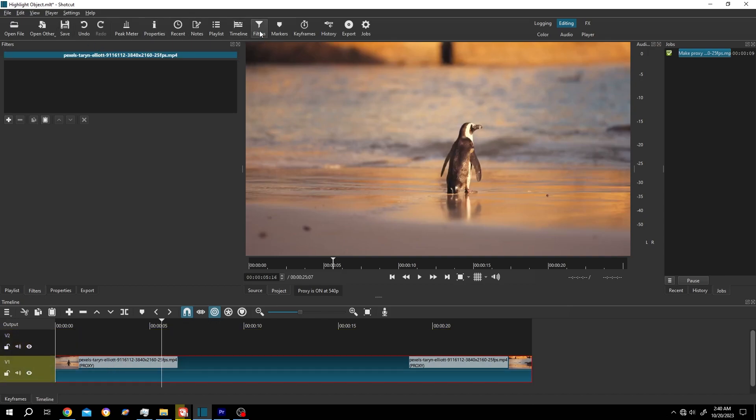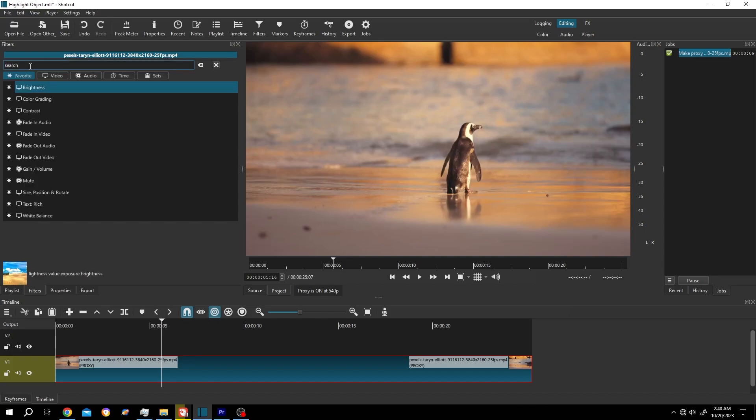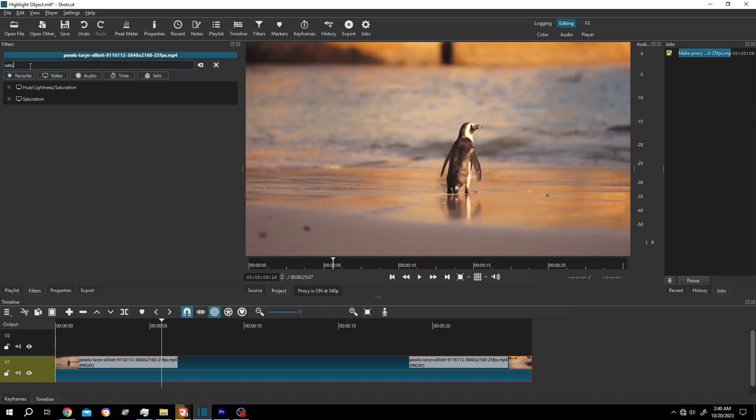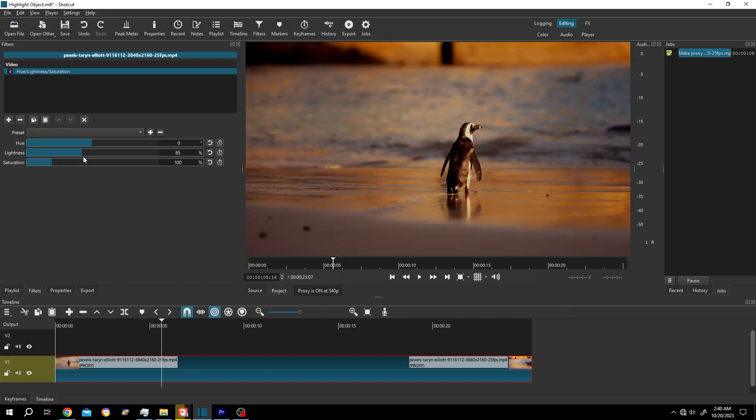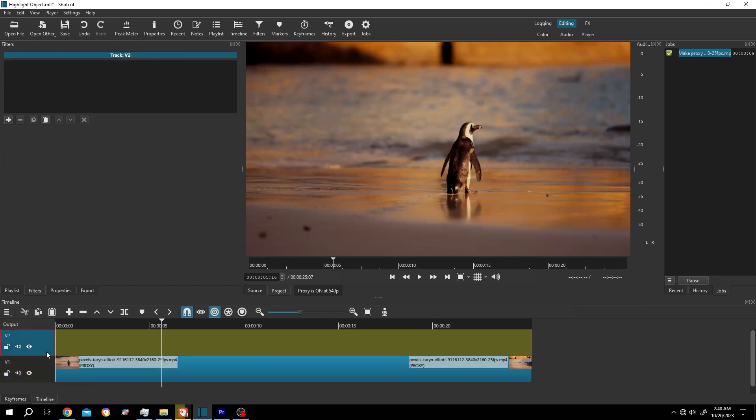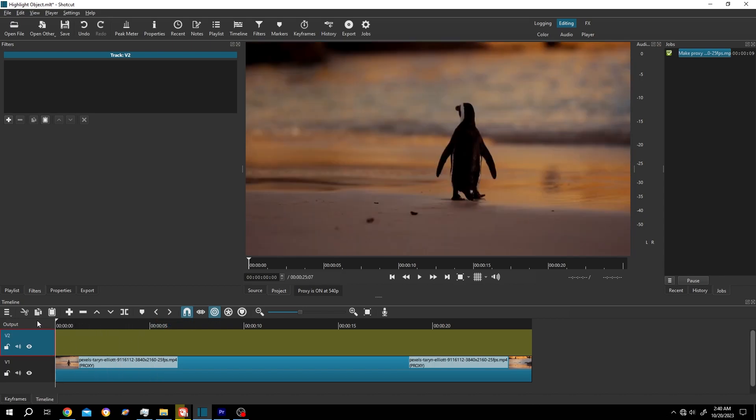Then click on this plus icon, search for Saturation Hue Lightness and Saturation. Decrease the lightness like 85 percent or 88 percent. Then select the clip, Ctrl+C, select the second layer, move the playhead to the first frame, Ctrl+V to paste.